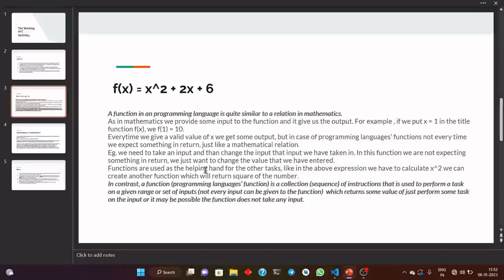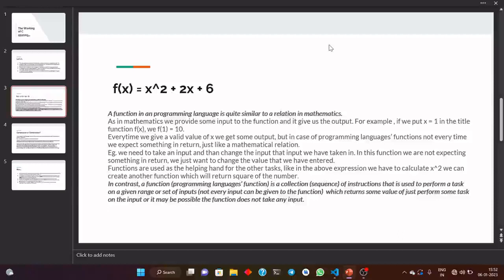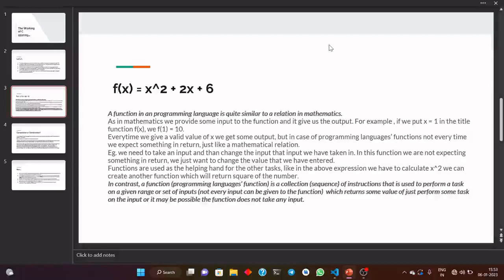Sometimes we take an example of a constant function in mathematics. Take f(x) = 4. Now here, if we put any kind of value of x — whether x equals 1, 2, 3, 4, or 5 or any value — it will always return 4 to us. So we can say that we don't need to put any particular value in that function.